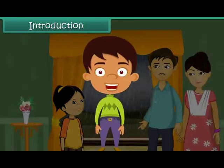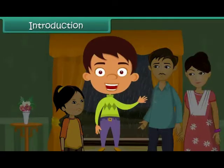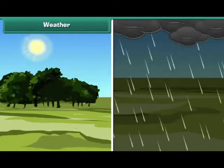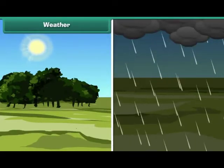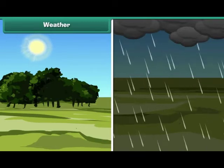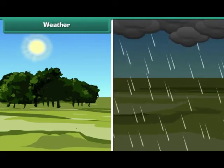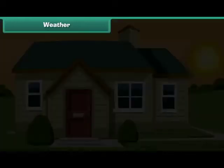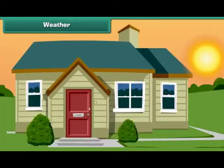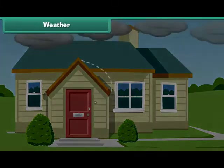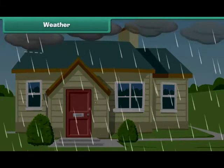In this lesson you will learn about weather and seasons. Weather is the everyday state of atmosphere in a particular area at a particular point of time. Weather may change frequently. For example, a sunny morning can be followed by a rainy afternoon.